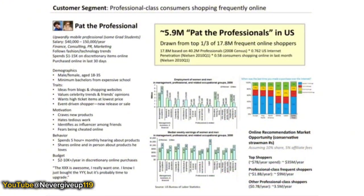Here's another example of a team putting together a detailed archetype of a set of customers. They gave their archetype a name: Pat the Professional. They specified who Pat was — upwardly mobile, professional, salary, what they did, how much they spend, their demographics, their traits, their motivations, how many of them there were, where they worked, where they bought, and so on. A great example of a professional class consumer who shops frequently online.